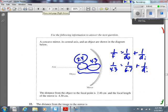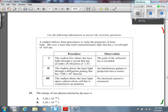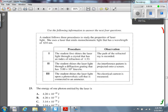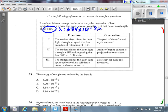Number 23. A student follows three procedures to study the properties of laser light, using a laser with monochromatic light — meaning one color — with a wavelength of 634 nm, which is 634×10⁻⁹ meters. First, she shines a laser through a crystal with an index of refraction of 1.53. We assume light goes from air, so N₁ = 1.00 and this is N₂.